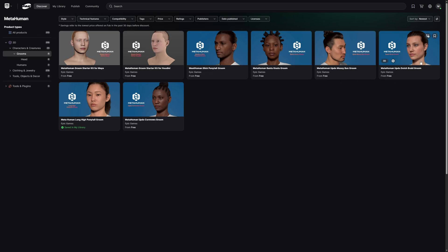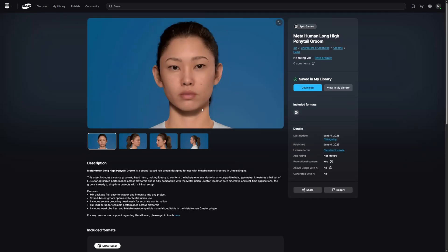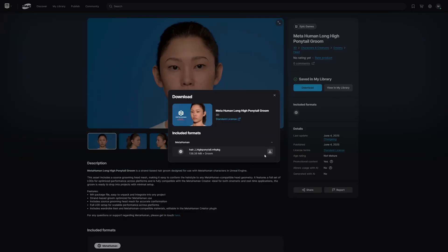But today we're just going to look at how to add these free grooms to your metahuman creator in Unreal Engine 5.6. I've already got this long high ponytail groom saved in my library, so I'm going to head into this one. Once you've added it to your library you can just hit download and click this little icon here to start the download.